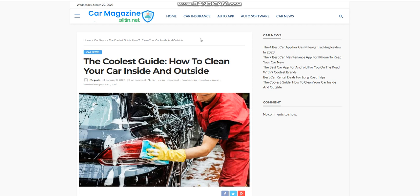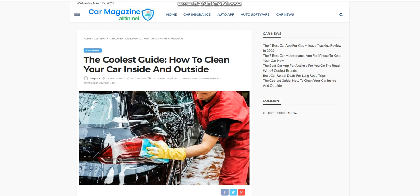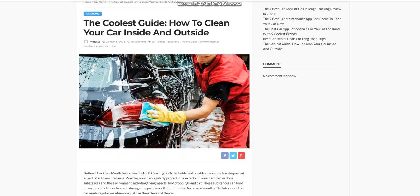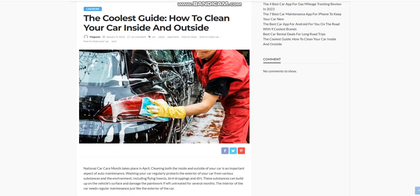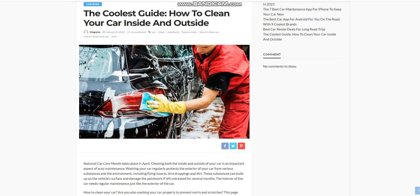The Coolest Guide: How to Clean Your Car Inside and Outside. National Car Care Month takes place in April. Cleaning both the inside and outside of your car is an important aspect of auto maintenance.